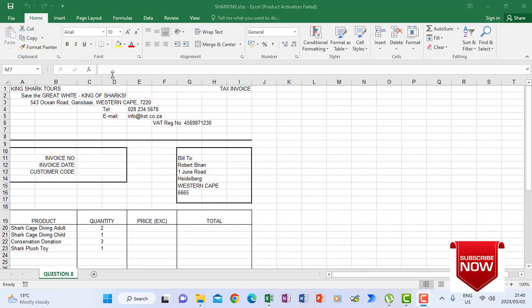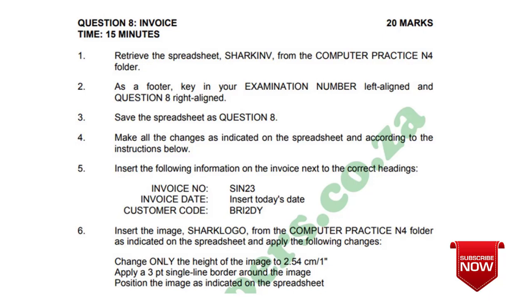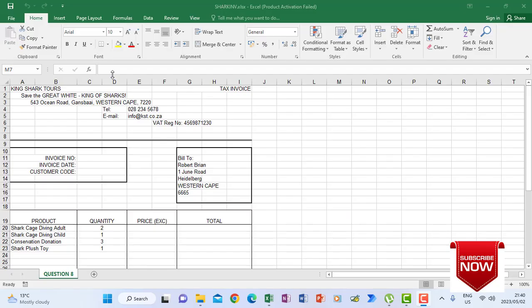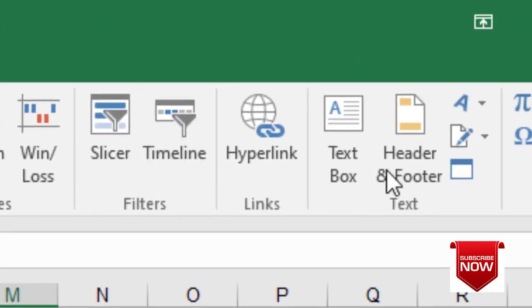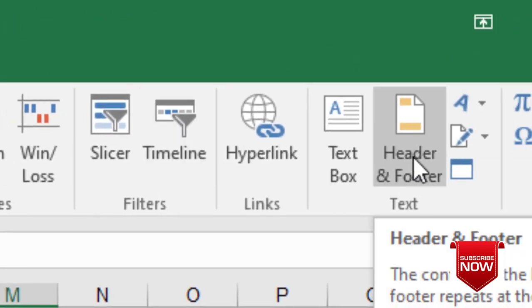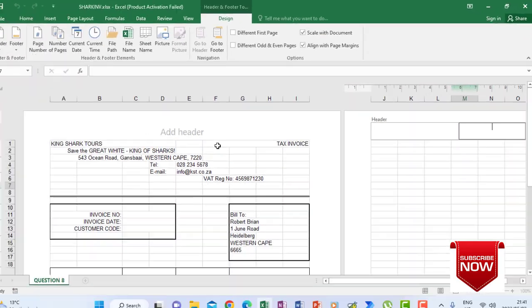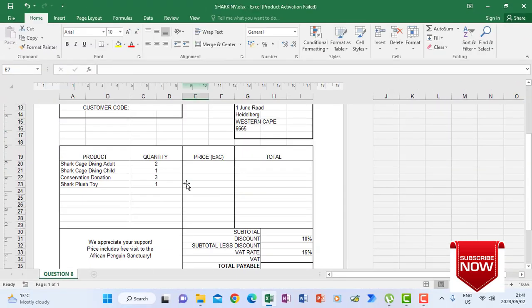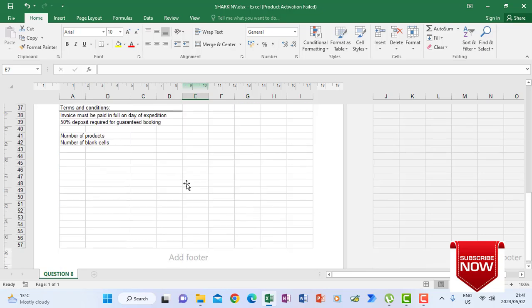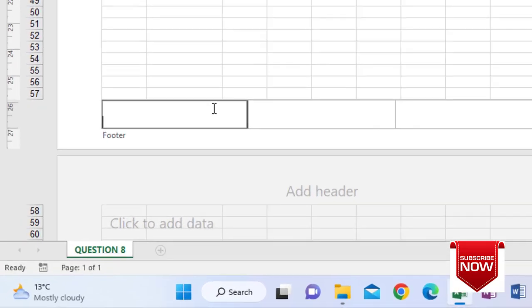Instruction number 2 says: as a footer, key in your examination number left aligned and question 8 right aligned. I'm going to click Insert, then click Header and Footer, which opens my header and footer section. I will click on my work and scroll down until I see my footer section.